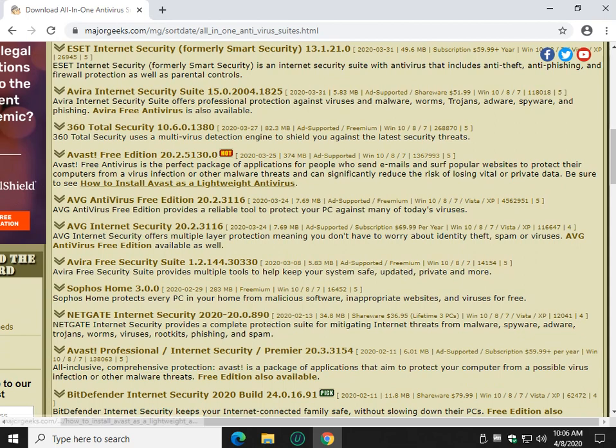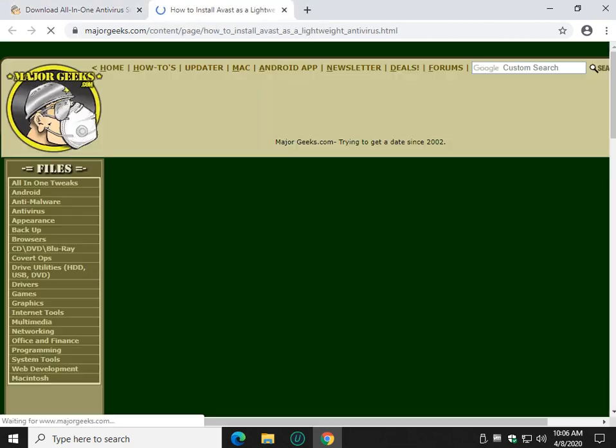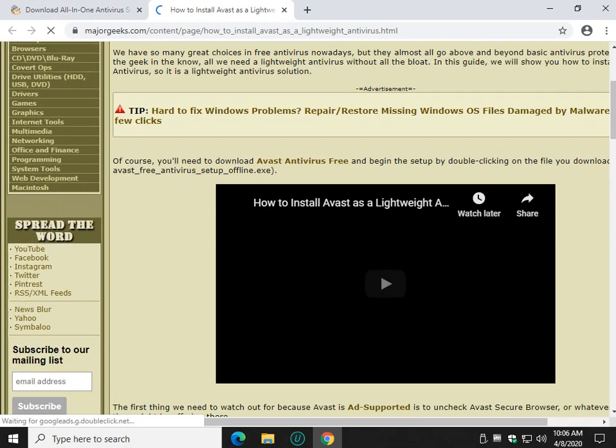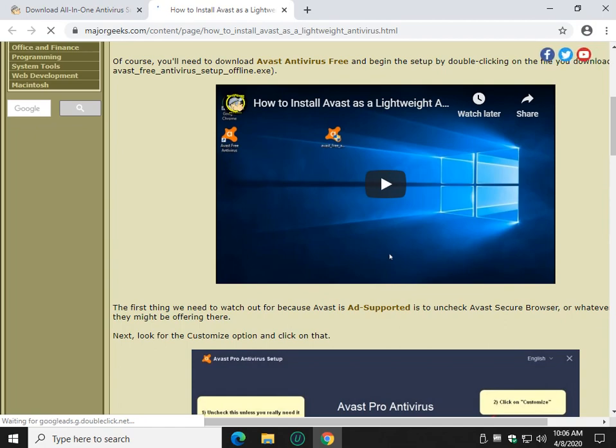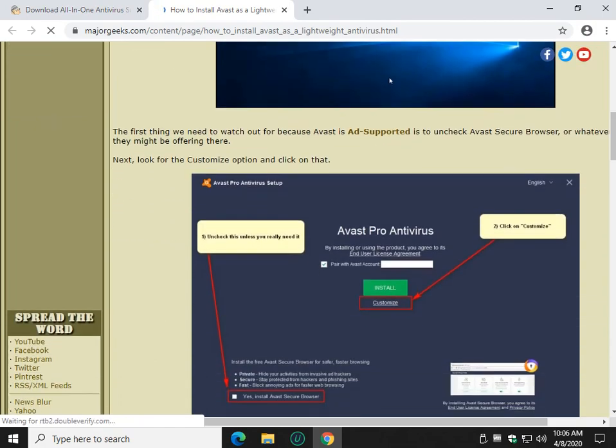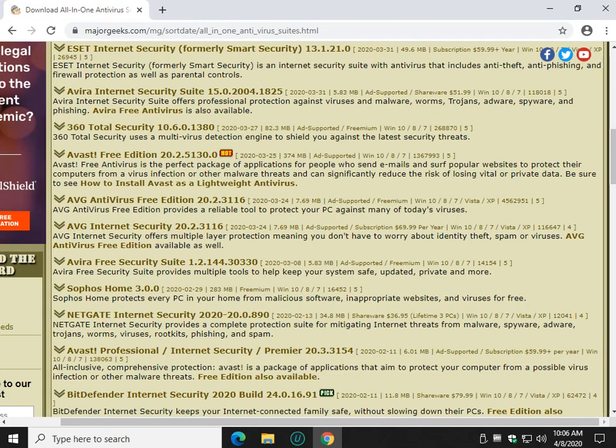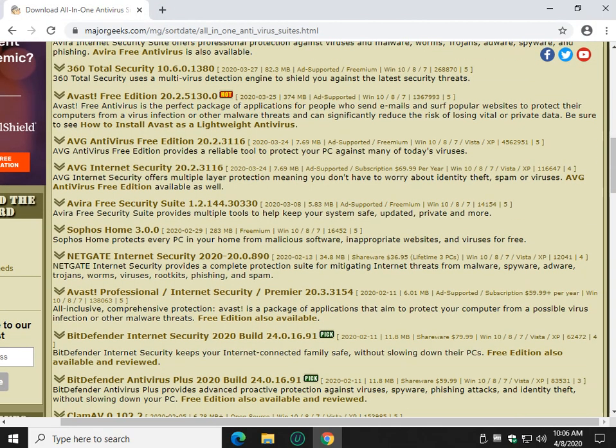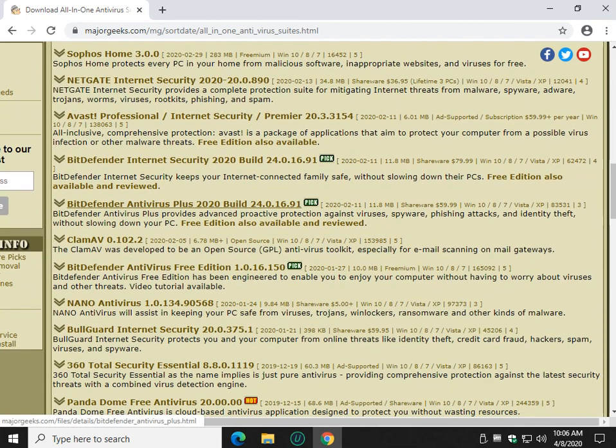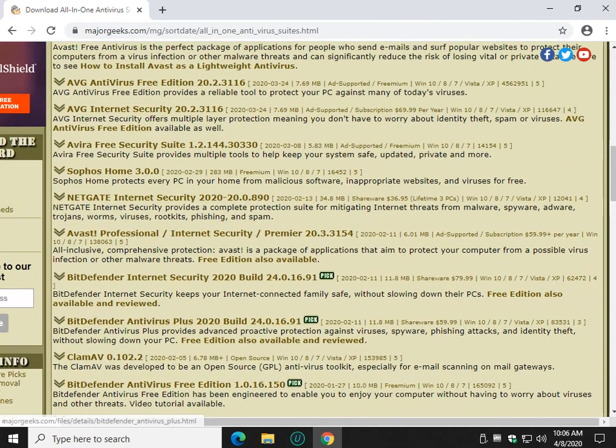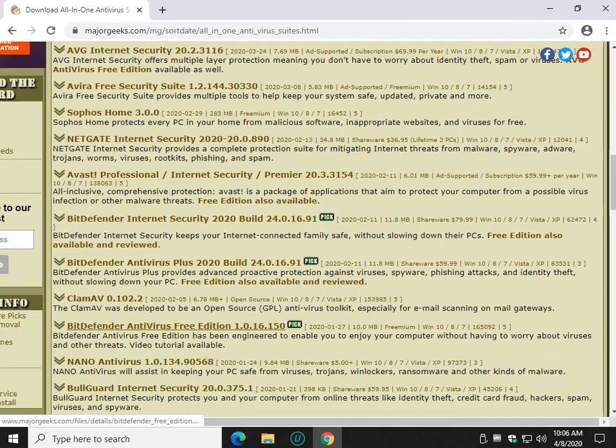Avast, horribly, horribly bloated. I had to write a whole tutorial on how to install it as a lightweight virus and make a video. That's pretty sad. And I didn't make the video to teach how to do it. But I made a video to make the point that it's a bloated piece of junk. Bitdefender has a free edition. It's very limited.